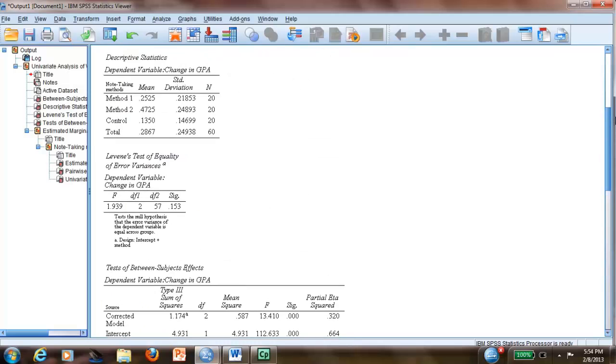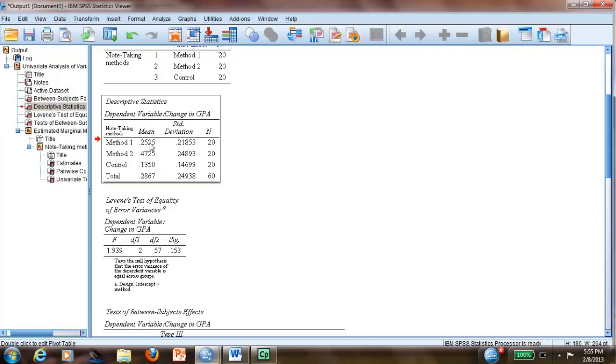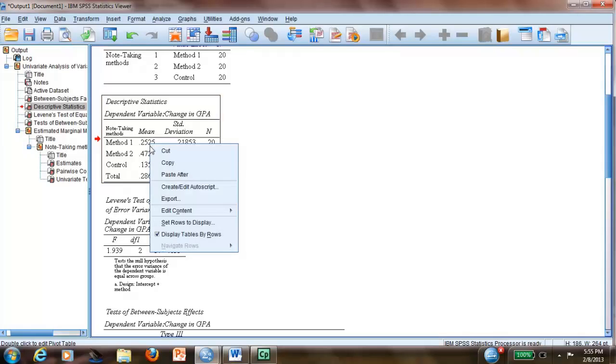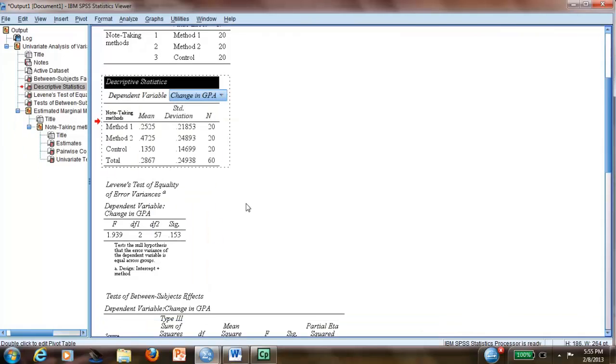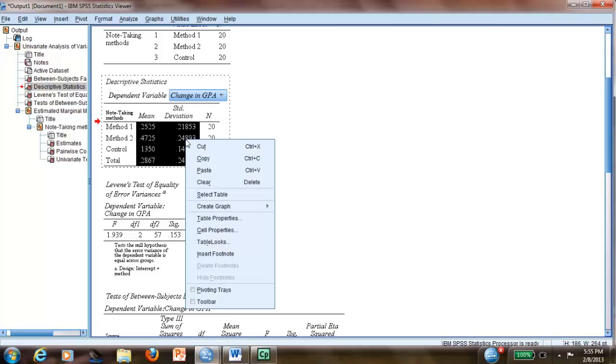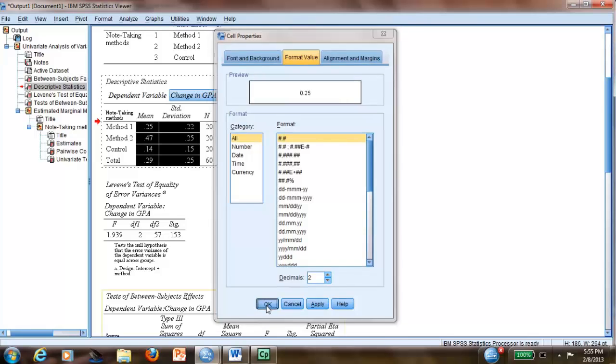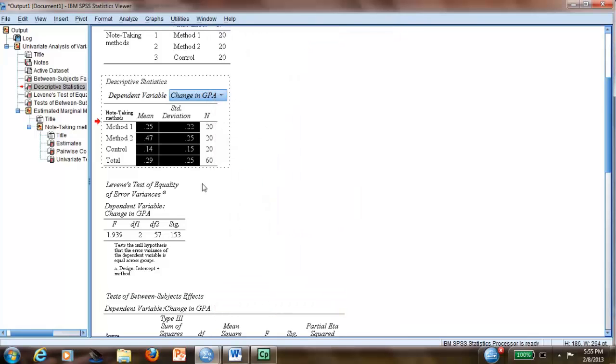So now we want to create a table. The first table we need in APA is the descriptive statistics. We can actually change it directly here. You right-click, you get Edit Content in Viewer, and I will change these to two decimals. You highlight, right-click, go to Cell Properties, Format Value, and I want only two decimals. Beautiful. Perfect.